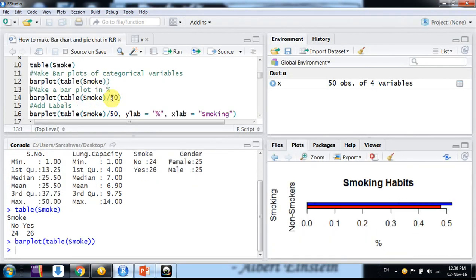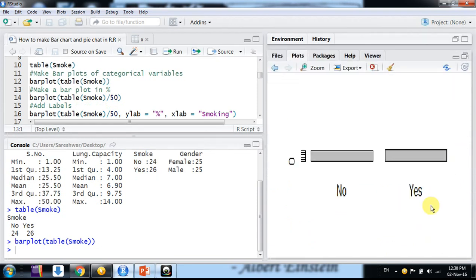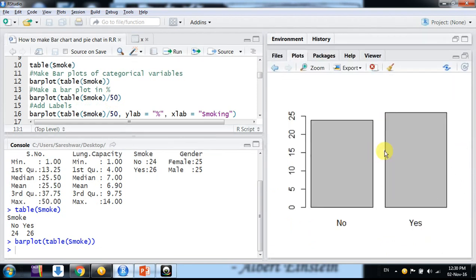It will give us a graph like this. Let me maximize it. So this is our graph. But friends, if you see, this is in actual numbers. Suppose you want to make it in percentage, then we have to do nothing, divide this table by the number of observations.